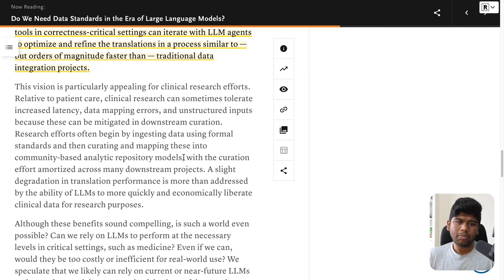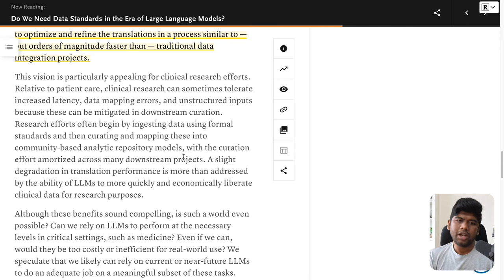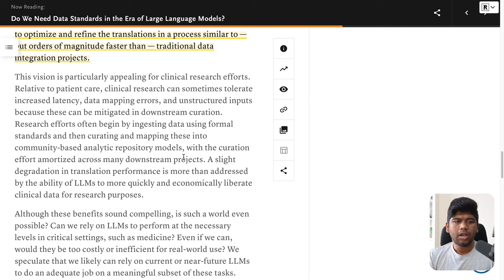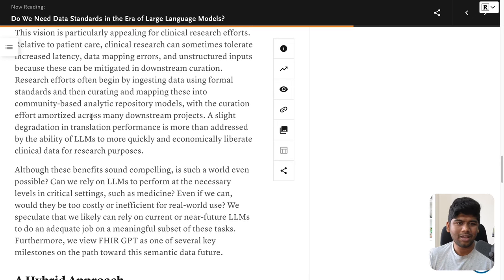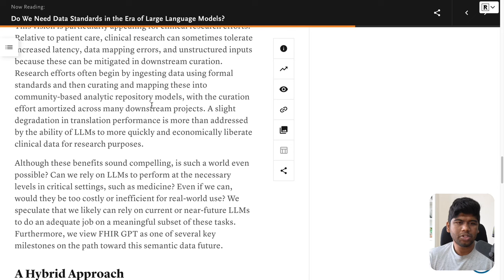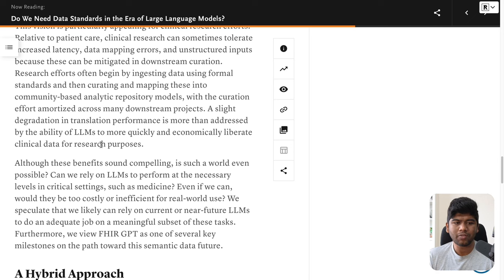This vision is particularly appealing for clinical research efforts relative to patient care. Clinical research can sometimes tolerate increased latency, data mapping errors, and unstructured inputs because these can be mitigated in downstream curation. Research efforts often begin by ingesting data using formal standards and then curating and mapping them into community-based analytic repository models, with the curation effort amortized across many downstream projects.